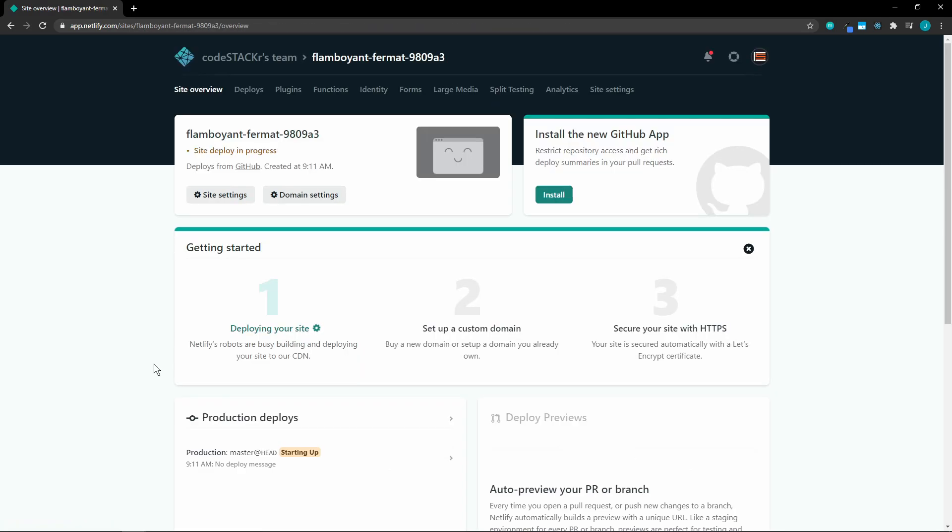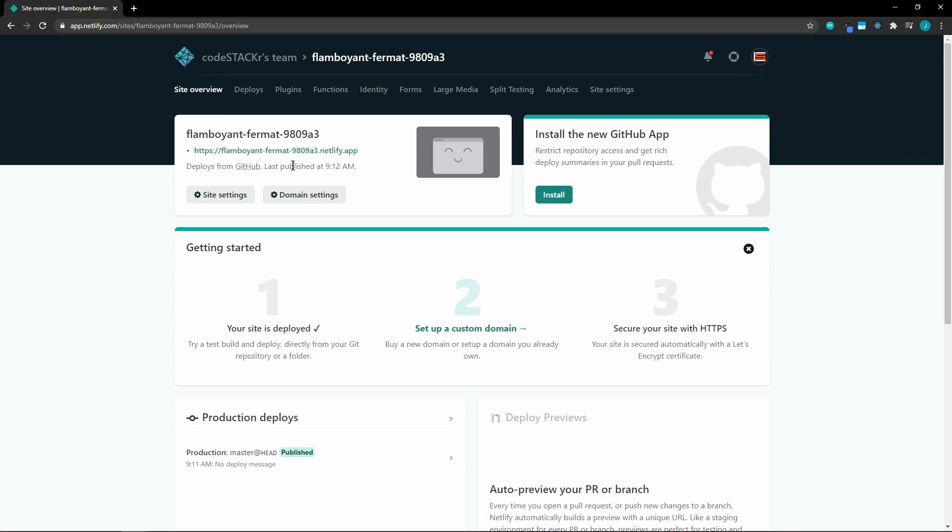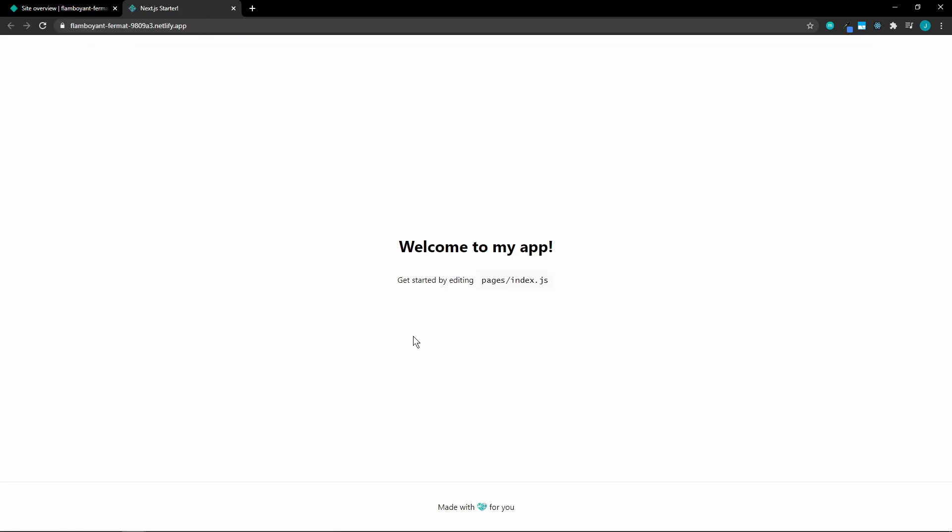In less than a minute, this will be up and running. We can go to our very unique URL. And there it is. It's up and running.